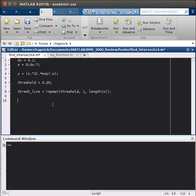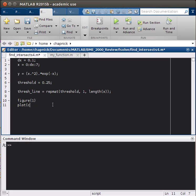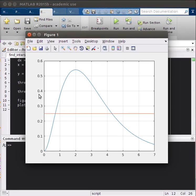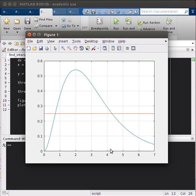If we want to plot that, we'll have figure 1 plot x, y, and then x thresh line. And let's also add a grid. If I pull that up, this is the function we get. Here you can see our function and this line here is our threshold.